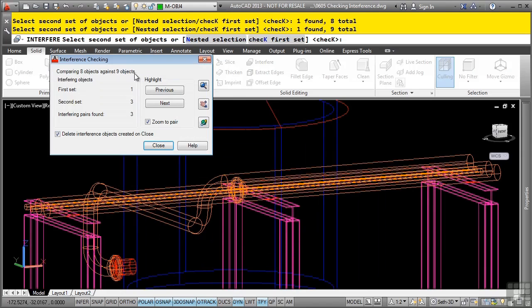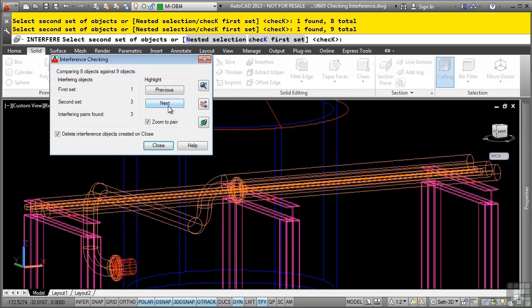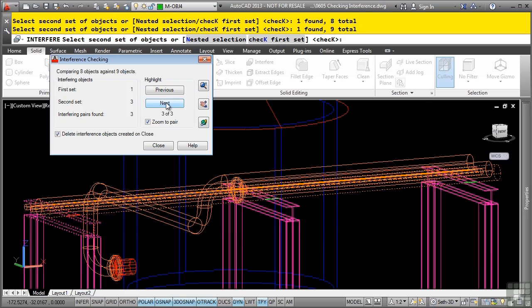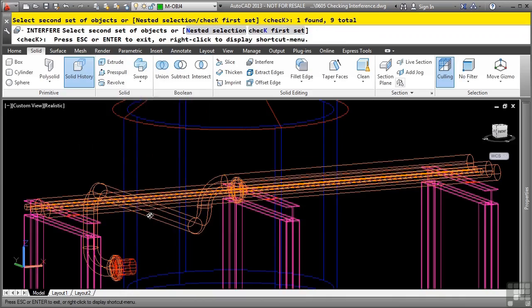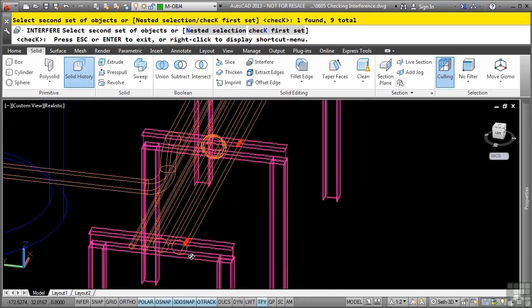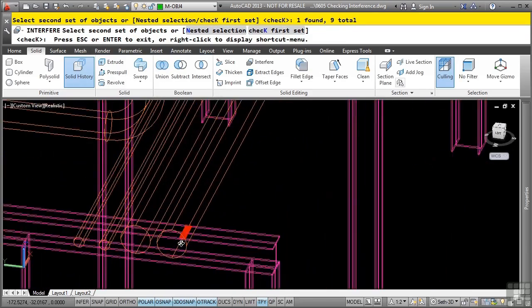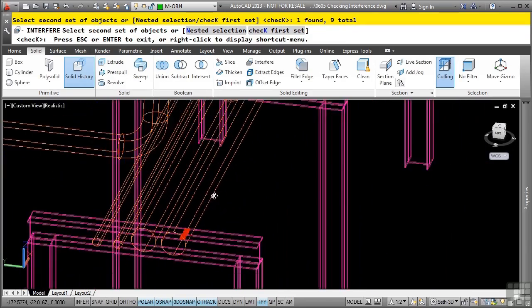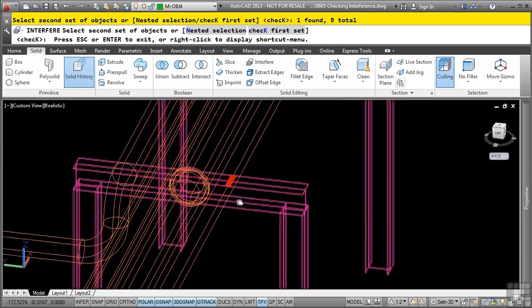You are then prompted in the interference checking dialog box to see where the interferences are. You can click next to toggle between the possible interferences. You can also select any of the viewing operations, like 3D orbit, if you wanted to orbit around. And you can also zoom in and out. So notice what it's doing here.